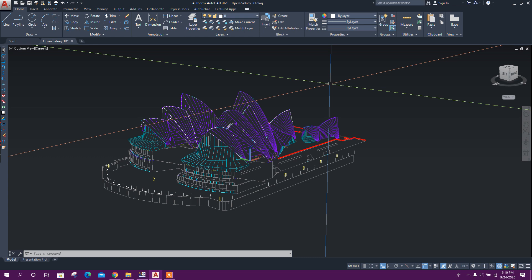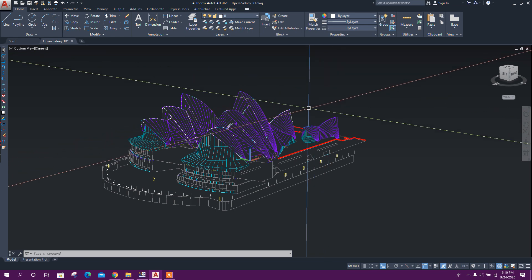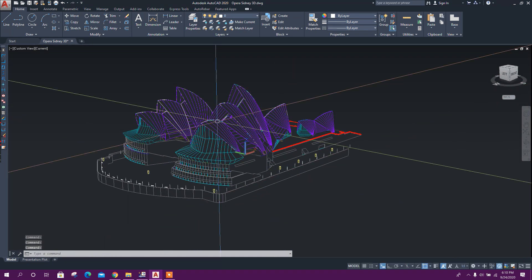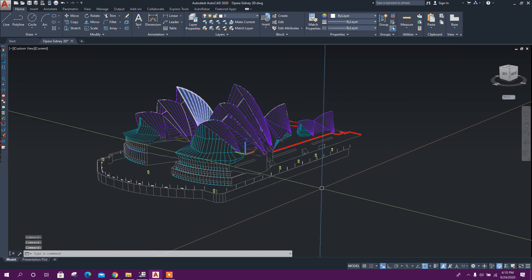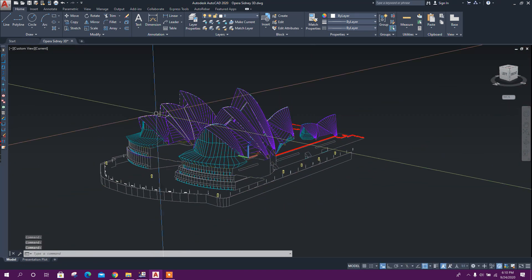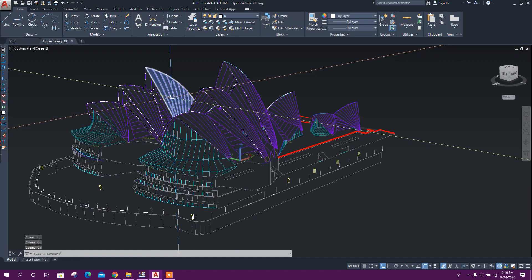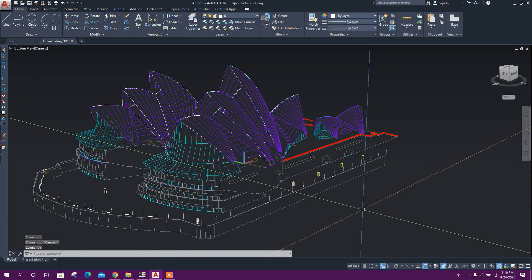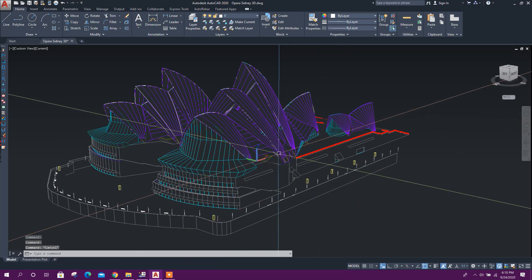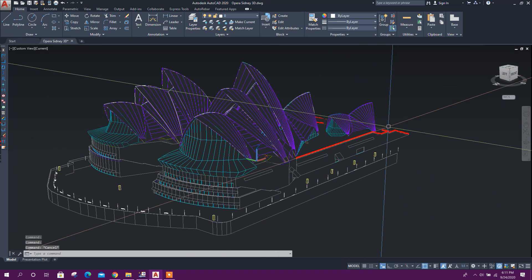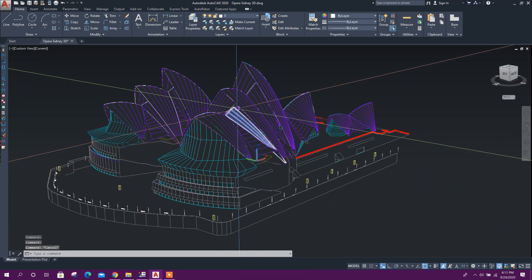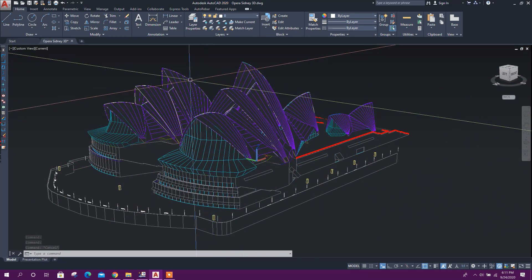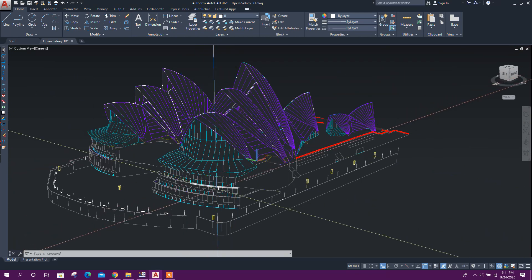Bismillahirrahmanirrahim. Dear viewers, in the previous tutorial on Global RFM, you have seen how to model complex surfaces. In this tutorial, I will show how to import 3D surface models from AutoCAD to Global RFM.